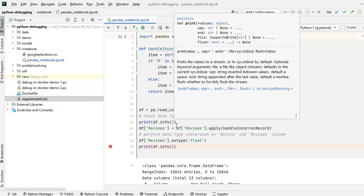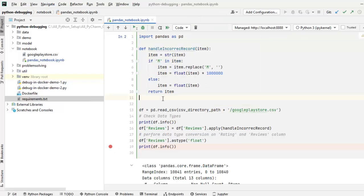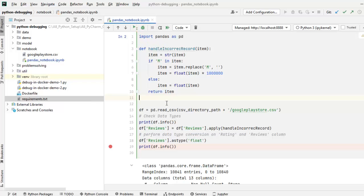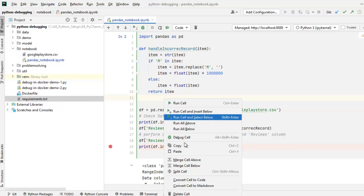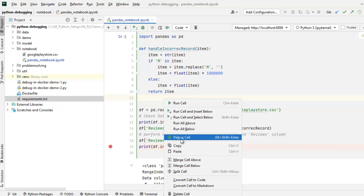So in order to debug this particular program, what we have to do, we can click this debug cell or within the cell, we can do a right click and click here, debug cell.